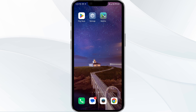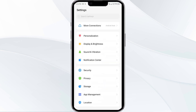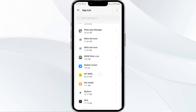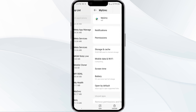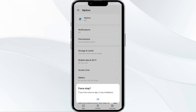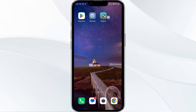The first solution is to force close and restart the MyGMC app. Open your phone settings and navigate to the App Manager. Select the MyGMC app from the app list, then click Force Stop from the bottom right corner. Confirm by clicking OK, and then reopen the app.